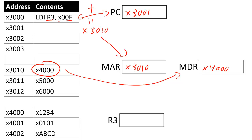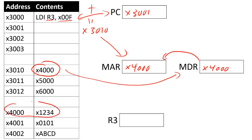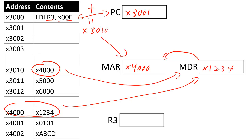As I said a moment ago, we're going to treat this as an address. So we're going to put this back into the memory address register, X4000. Then we're going to load the data from X4000 into the memory data register, so that becomes X1234. And now finally, that's the data I really wanted to load, so I'm going to put that into my register 3.